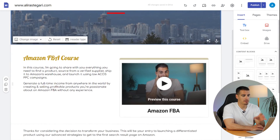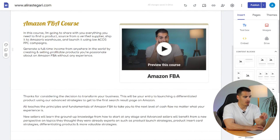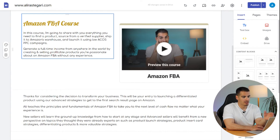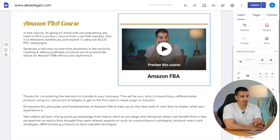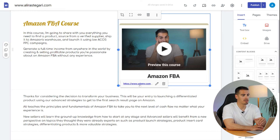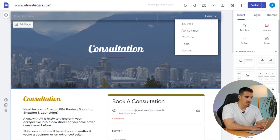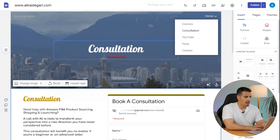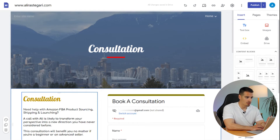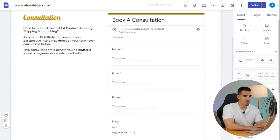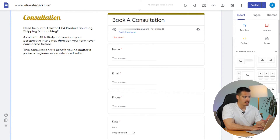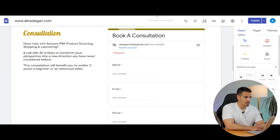The next page is the Courses page, where I entered two paragraphs of information about my Amazon FBA course. On the right side I have a picture with a link — when people click on it they get redirected to my Amazon FBA course. On the Consultation page I have a text block on the left with a short description, and on the right I added a Google Form embed, which was super simple.